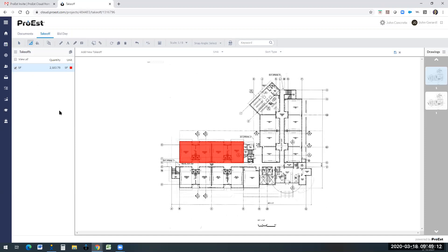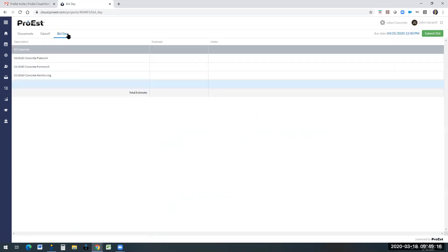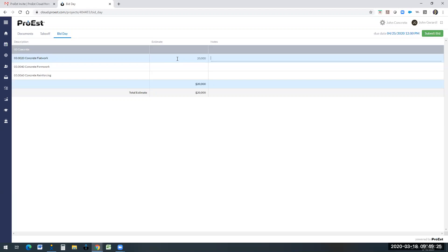Once their numbers are gathered, they can come over to the bid day analysis side, and they can input bids. So for the flat work, we're going to bid, say, $20,000. You could put a note in here also, like permit not included.